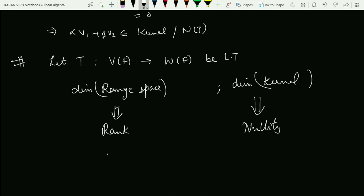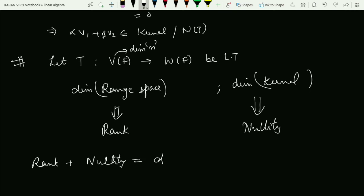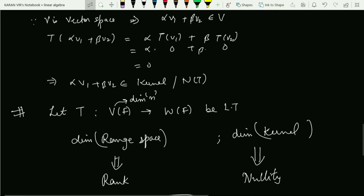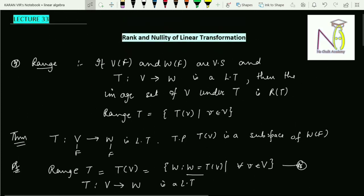One very important theorem in linear algebra is: if T is any linear transformation defined from V to W, and V has finite dimension n, then rank(T) + nullity(T) = dimension of V. This is a very important theorem. We will be applying it in the next lecture and discussing a few questions on how to apply this rank-nullity theorem. I hope you have understood this video lecture thoroughly. For more such video lectures, subscribe to my YouTube channel and do not forget to press the bell icon. Thank you.